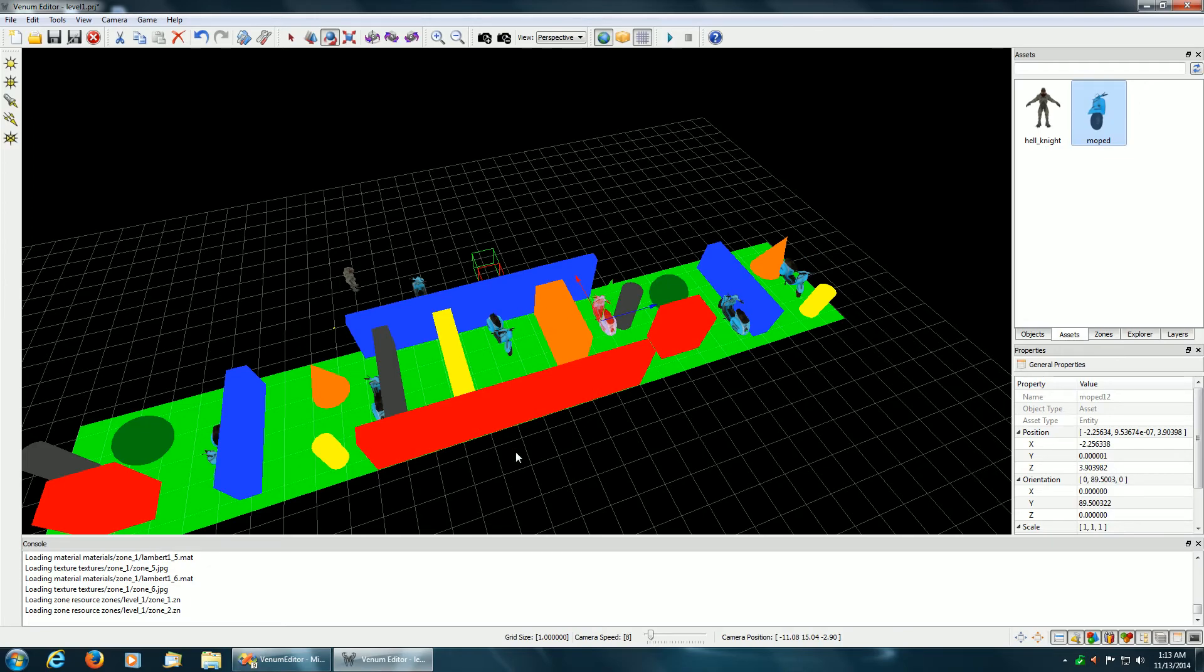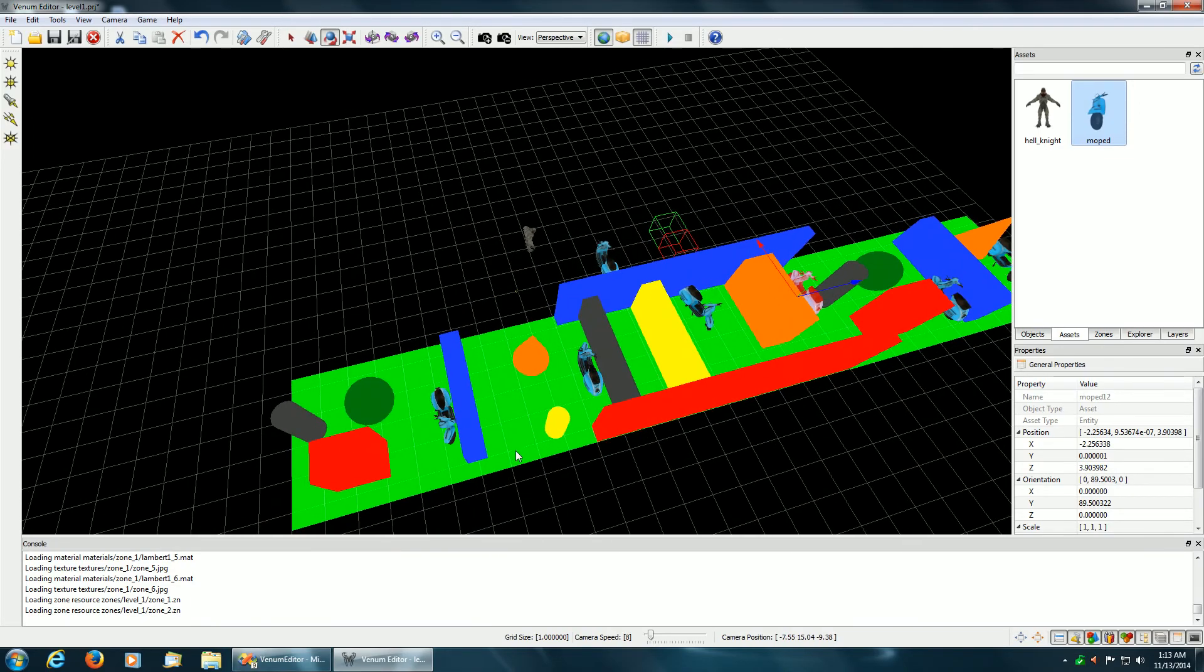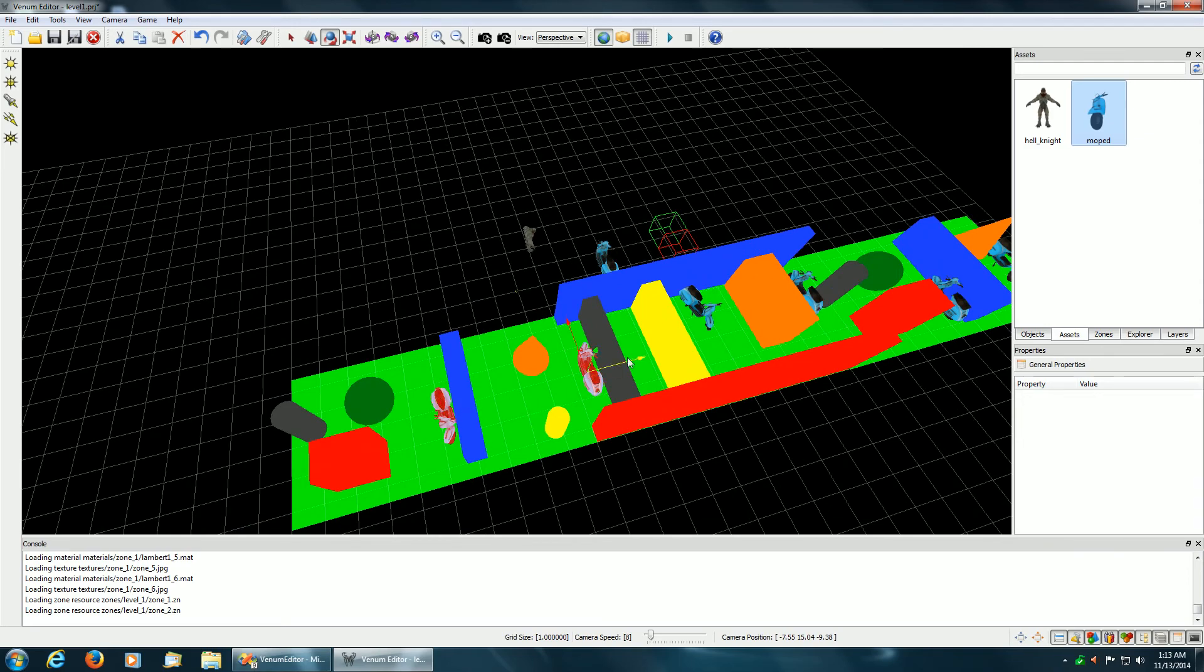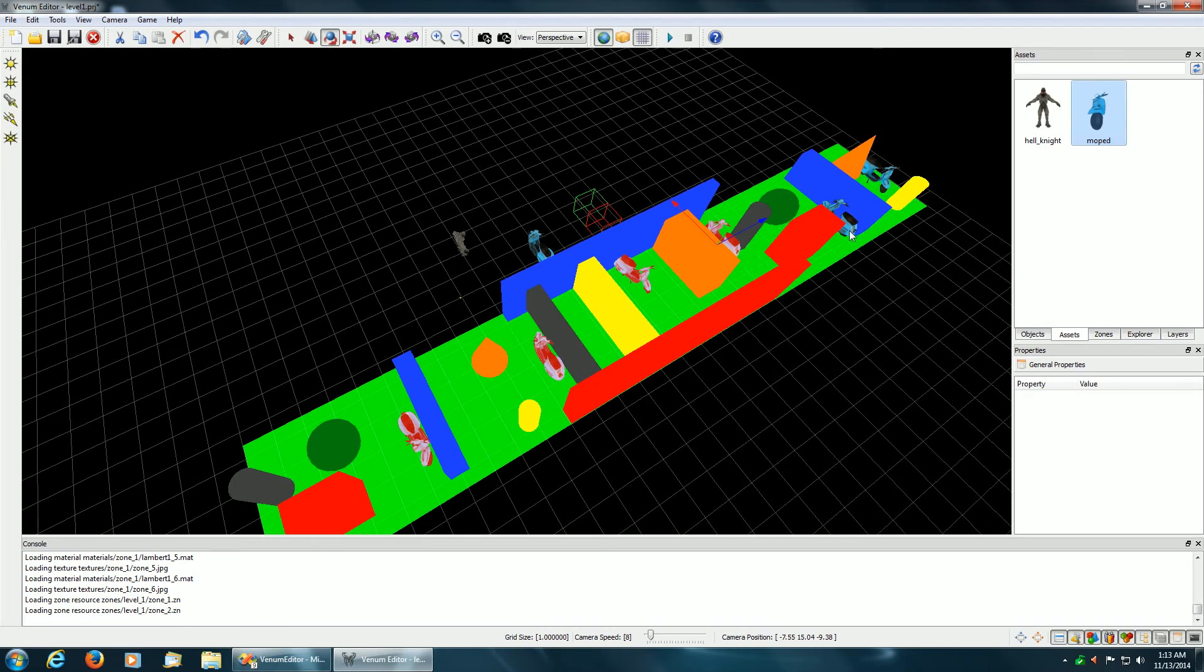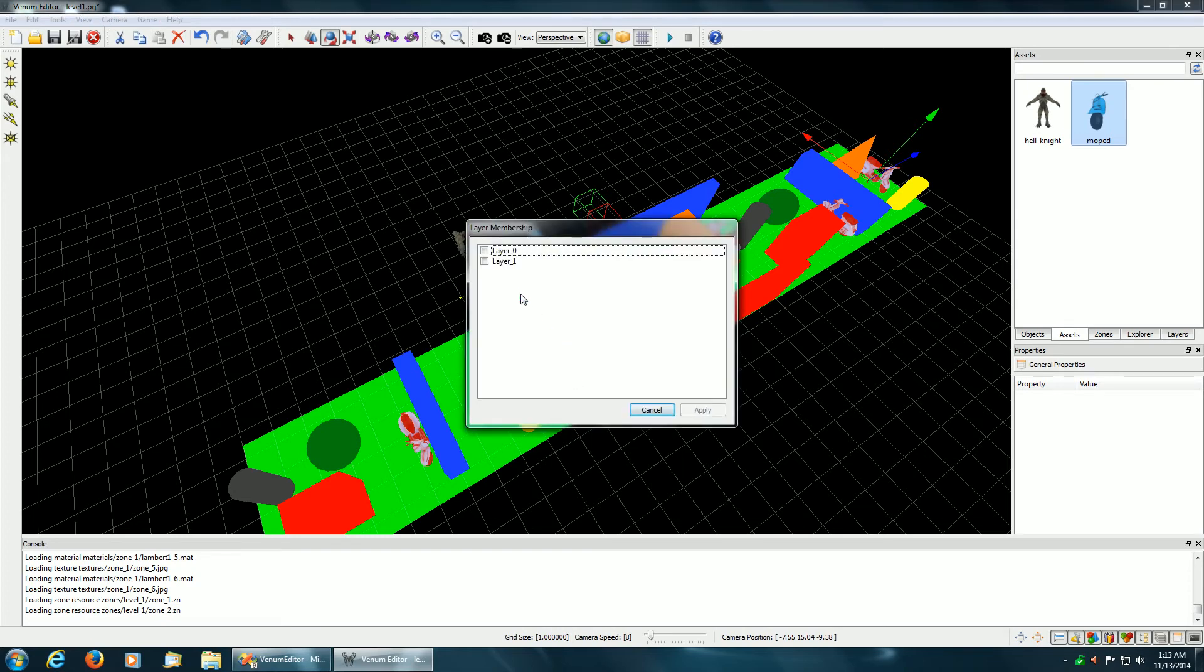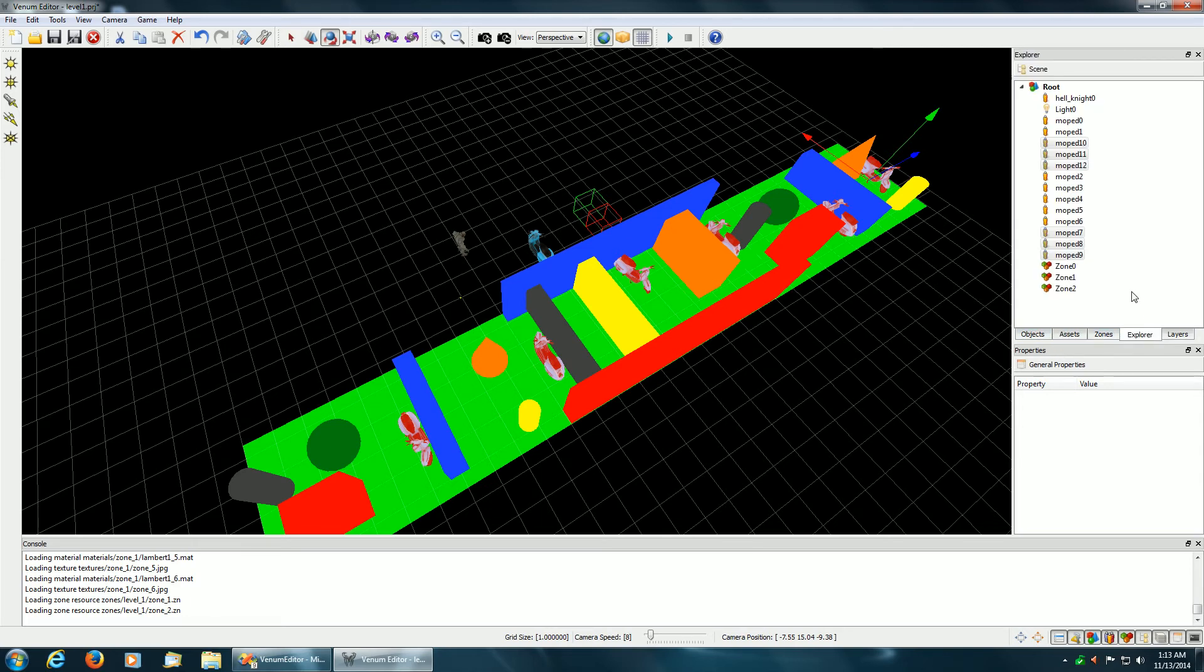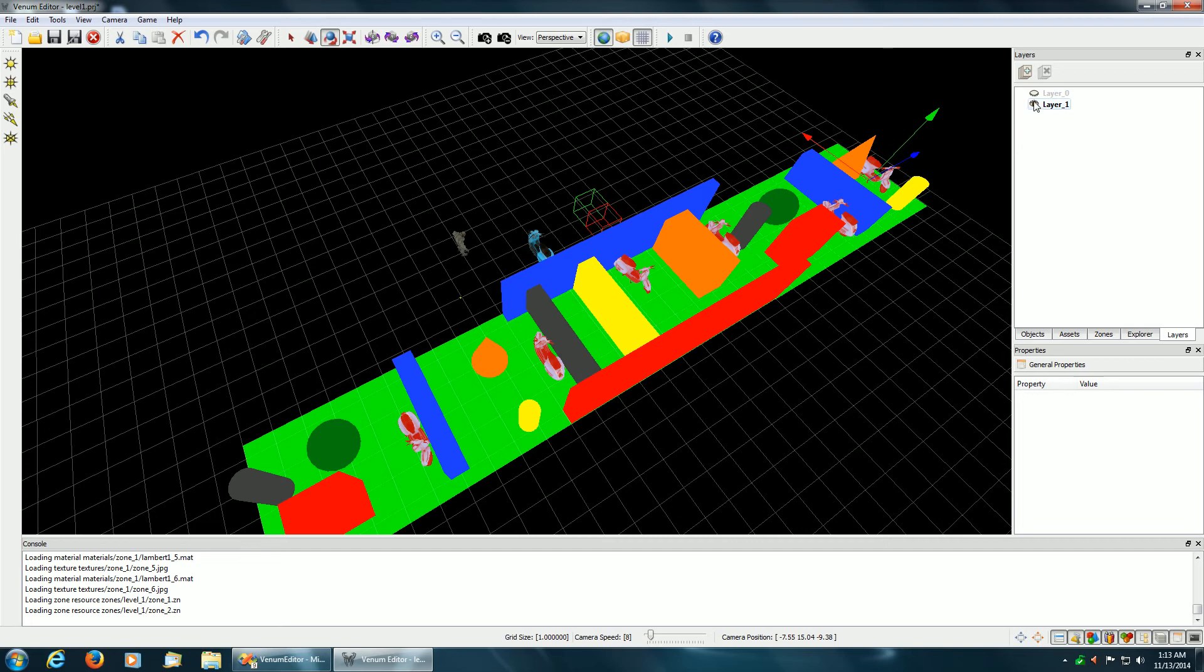And again, I do the same thing. I put these on a separate layer. Layer membership. And layer 1. And I do an apply. There I can make them disappear.